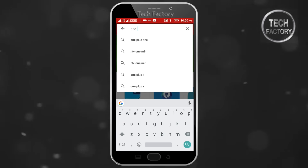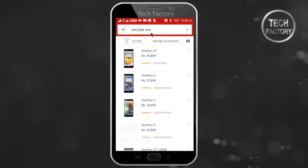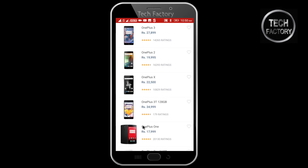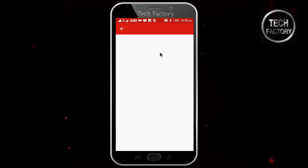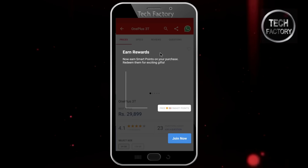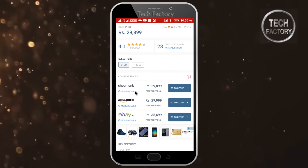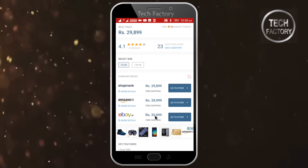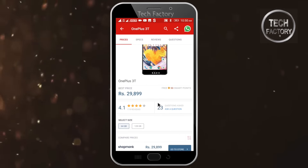Now I'm going to search for OnePlus mobile. I'm going to type in the search bar. If you want to see the OnePlus release, I'm going to click on it. If you want to see the phone, it's a very small Shopmonk. So it's very small.